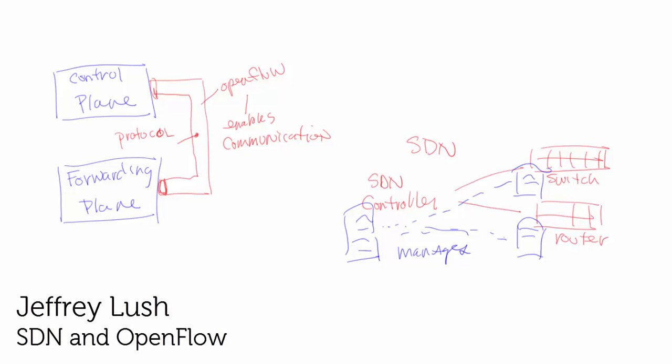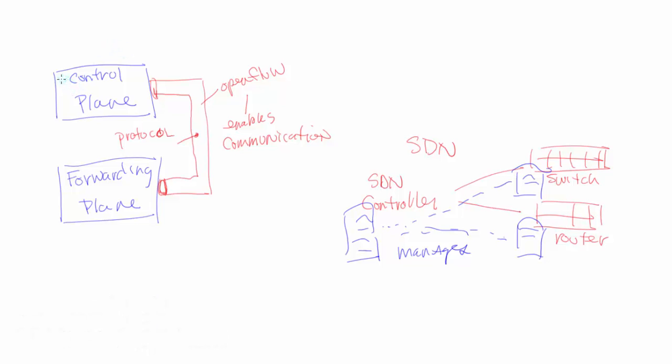Let's talk about the control plane, the forwarding plane, and what OpenFlow is. That's really what we're talking about today.